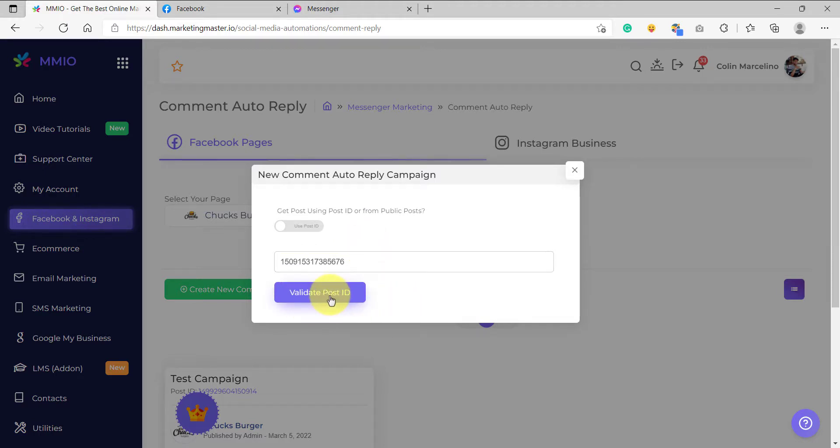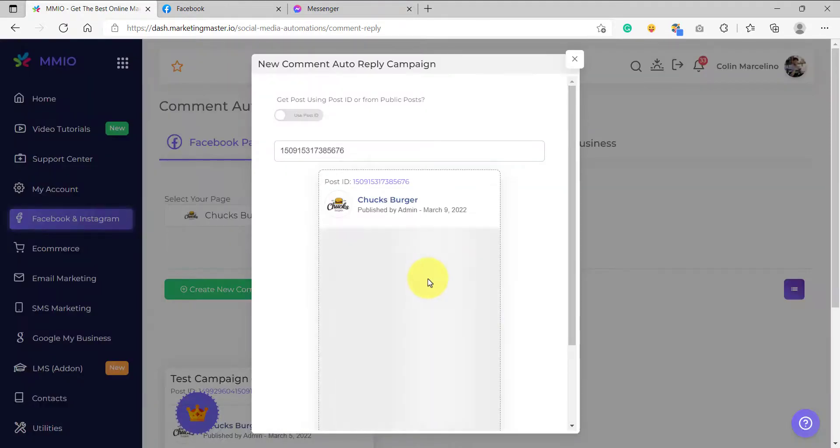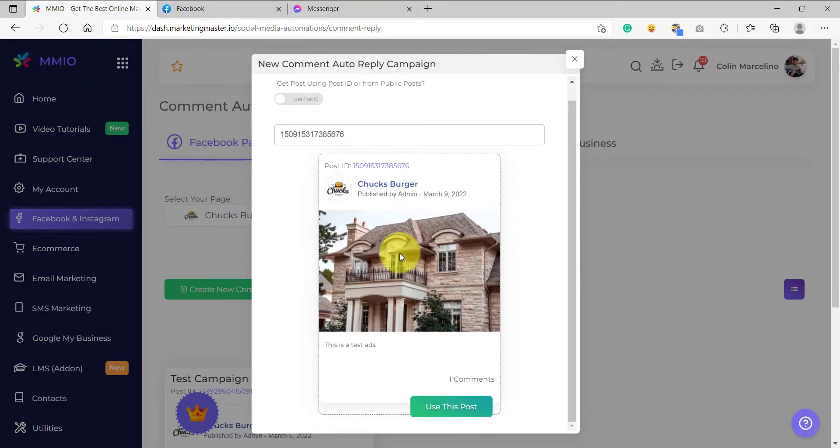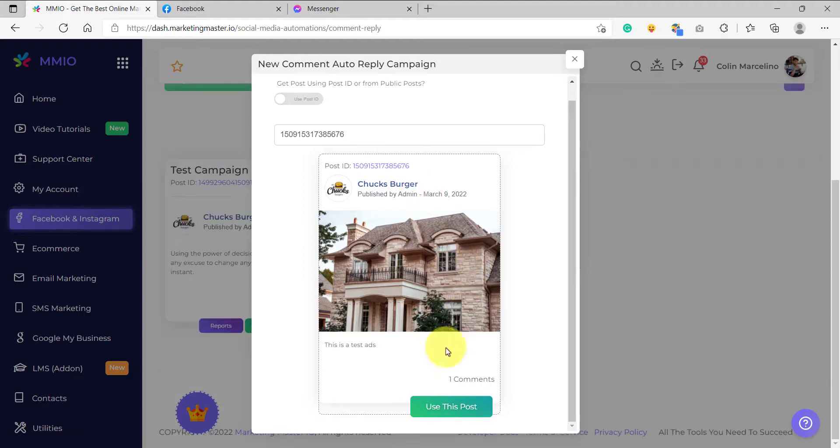And after that, I'm going to click validate post ID. Great. As you can see, our Facebook ads is validated. And again, please note to always use the same Facebook page as the one you have used on your ads. So on my Facebook ads, I use Chucksberger. That's why on my auto comment reply campaign, I enabled the Chucksberger page as well.